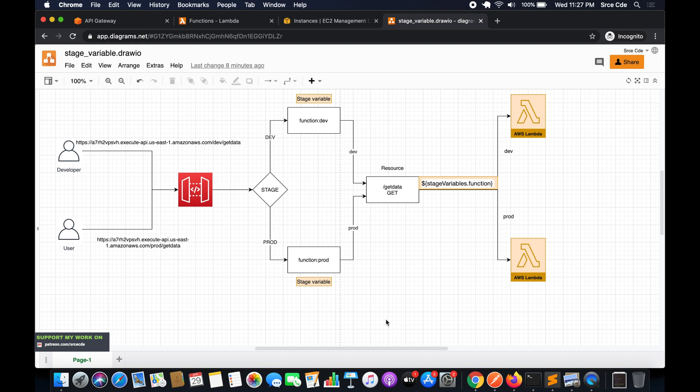We will be creating a new Lambda function, then we will publish new versions of that Lambda function with some modification in the code base, and then we will map those published versions to alias names.